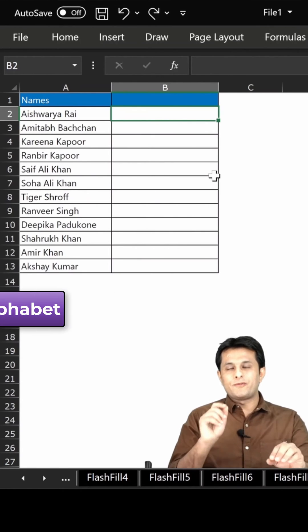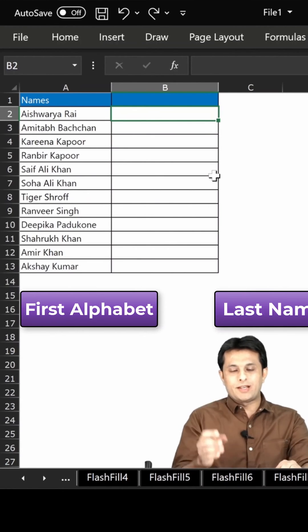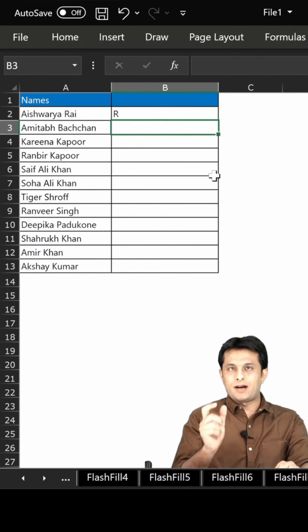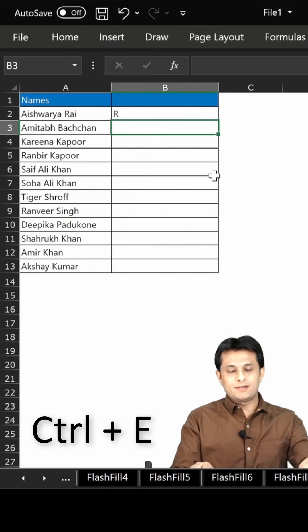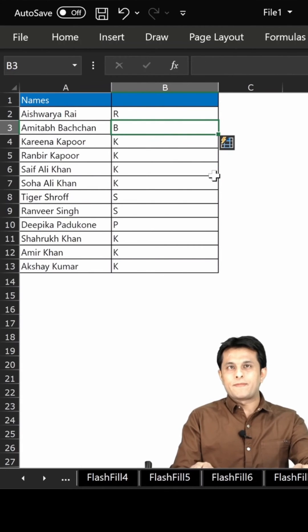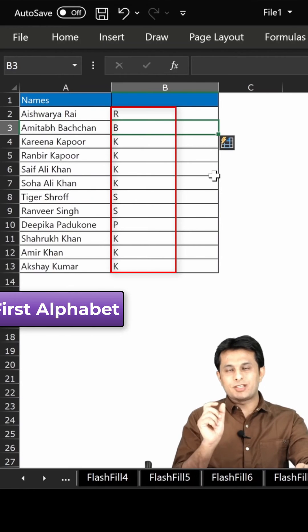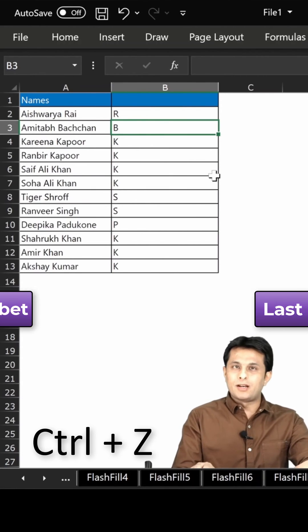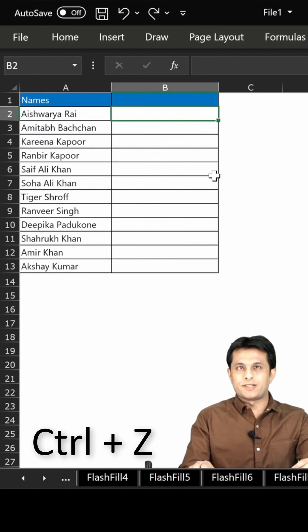If I want the first alphabet of the last name, I'll type 'Rai' and then just 'R', press Enter, then Ctrl+E. And you see I'm getting the first alphabet of the last name. Ctrl+Z, Ctrl+Z to undo.